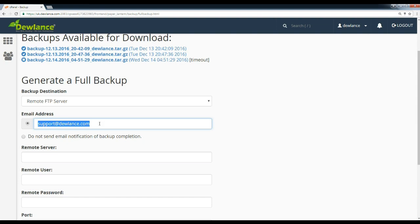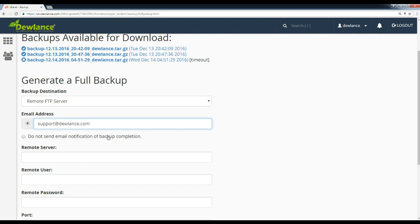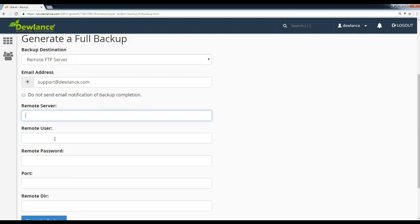If your website size is big and you want to receive an email notification, then enter your email address in this option, or click do not send email notification of backup completion. In remote FTP server, enter your server IP or hostname.